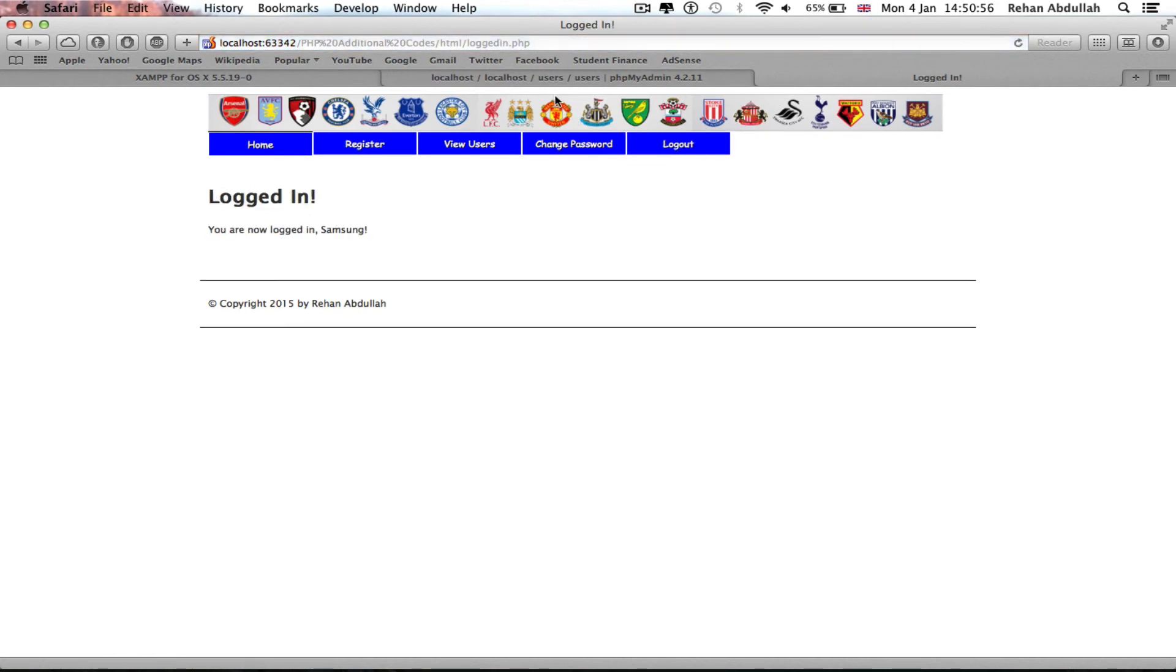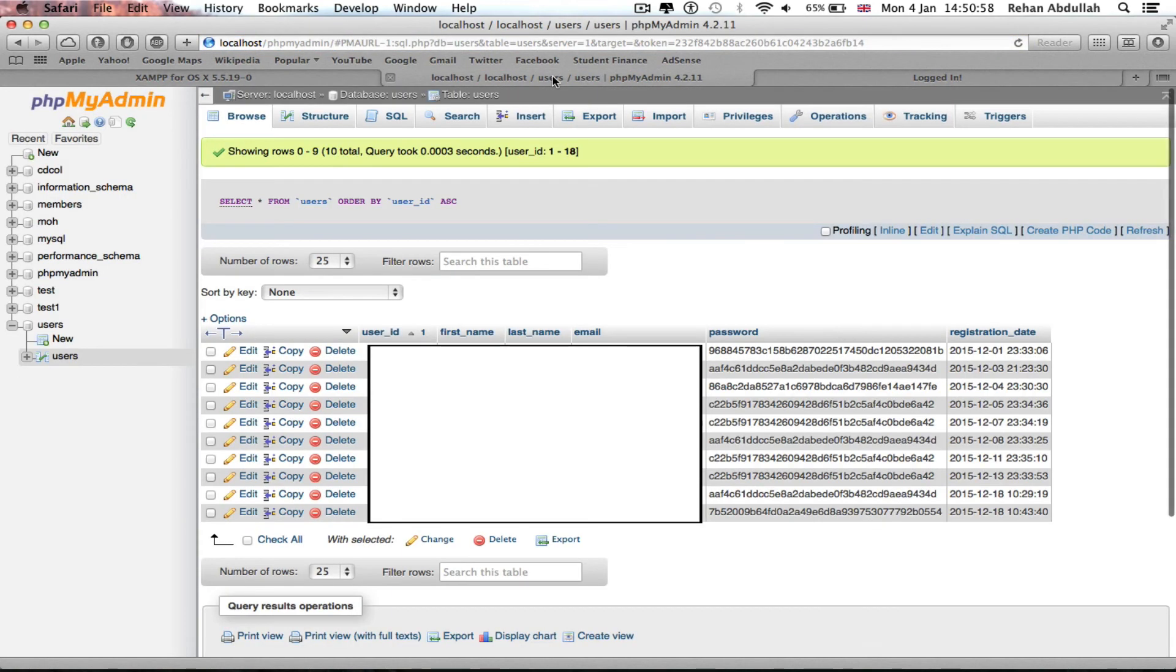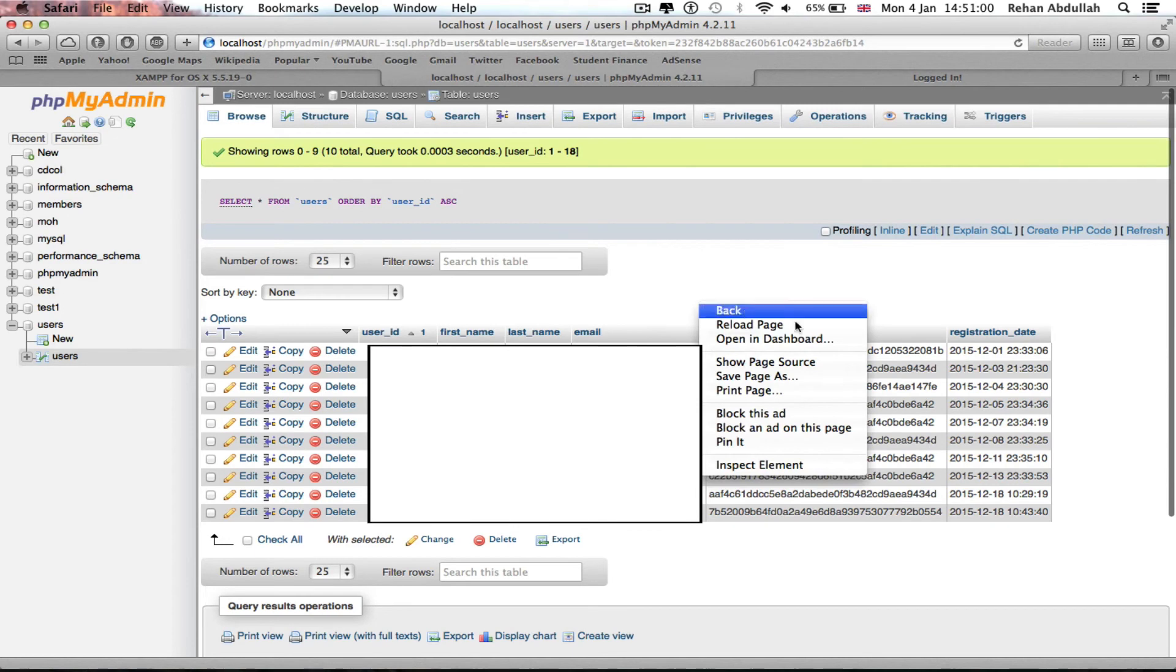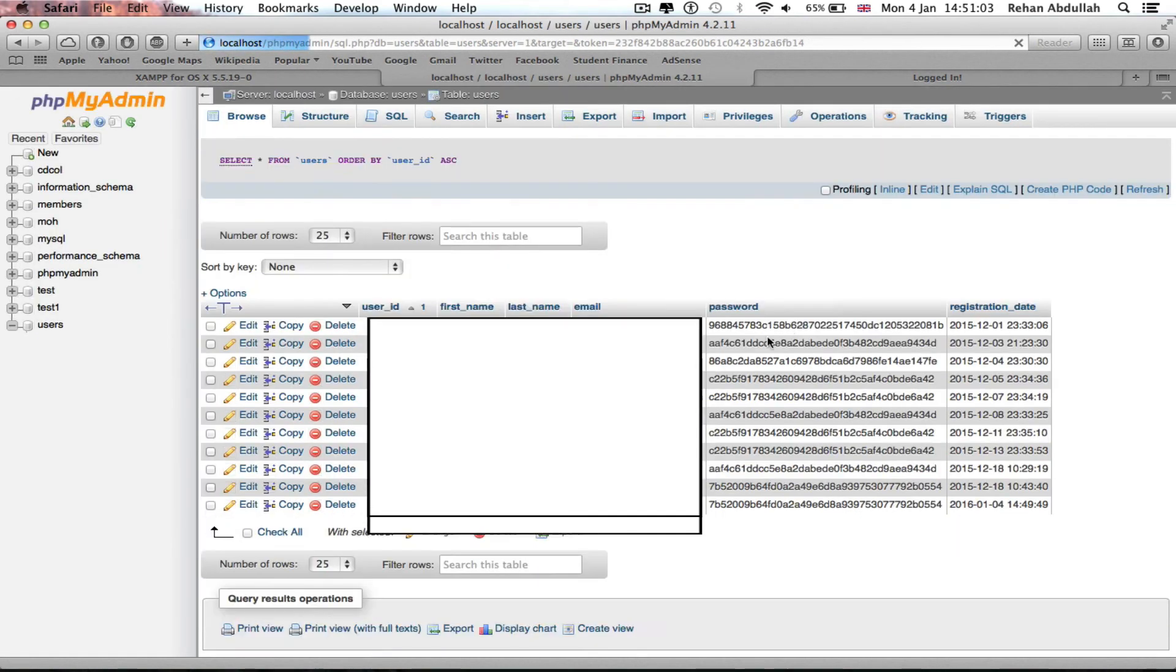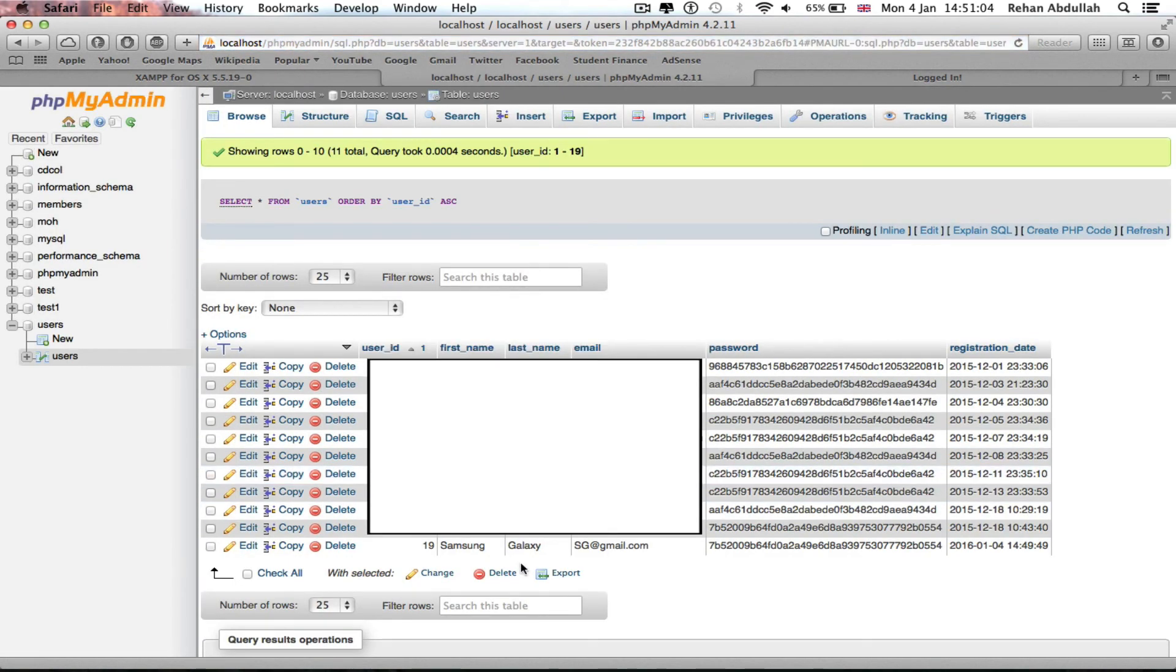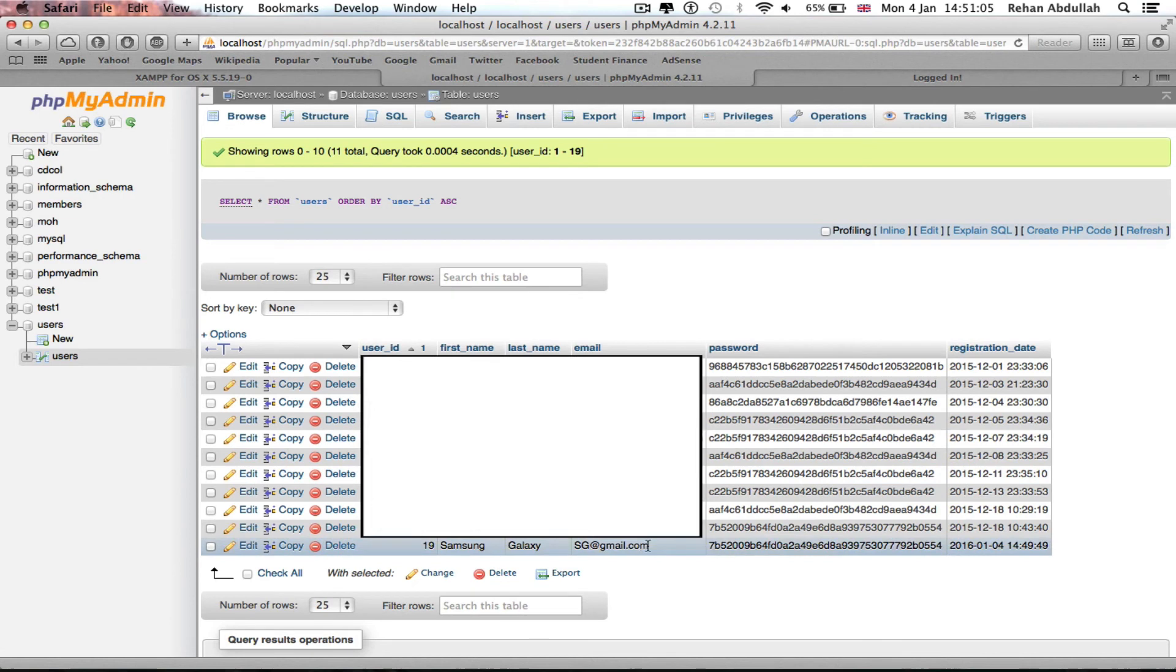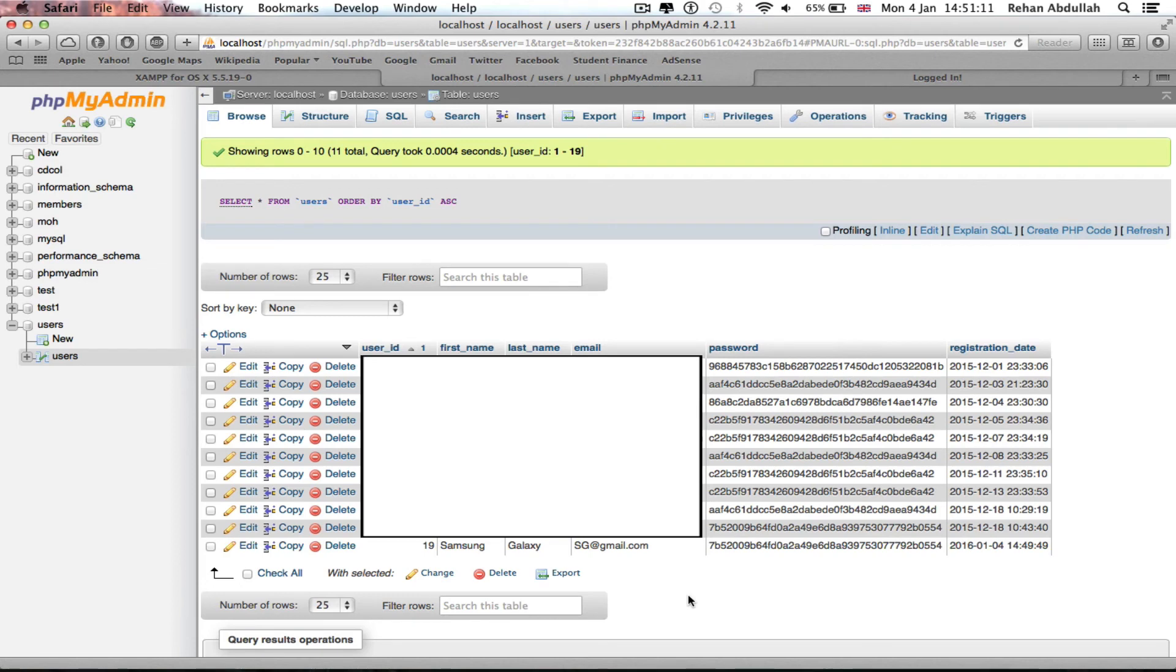If I now go back to here, if I refresh the page or reload the page, you can now see that the Samsung Galaxy details have been updated into the database and the password is all encrypted. I can't see in the database, only the users can see. I can see when they registered.